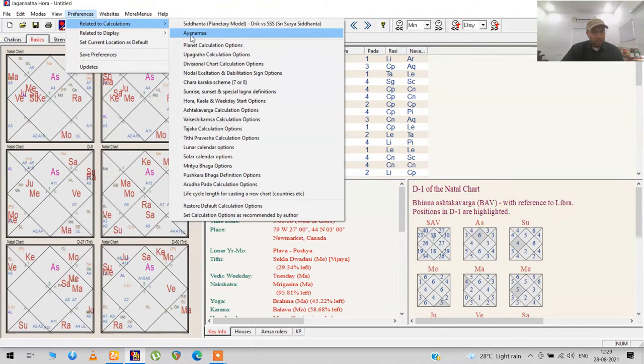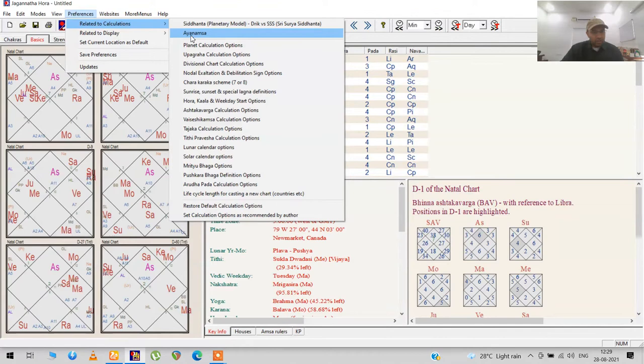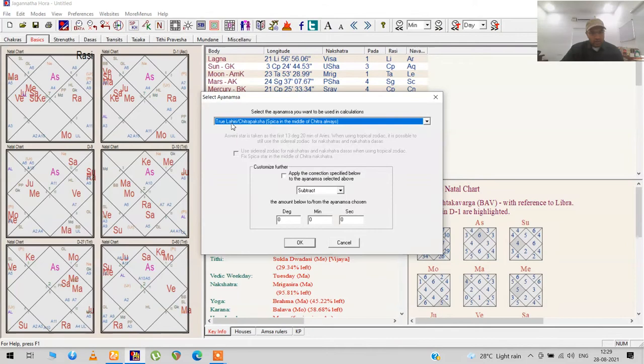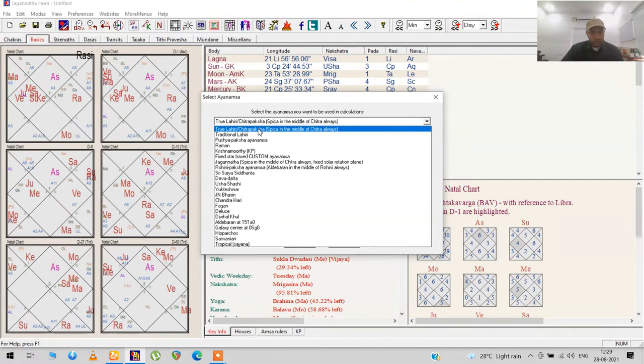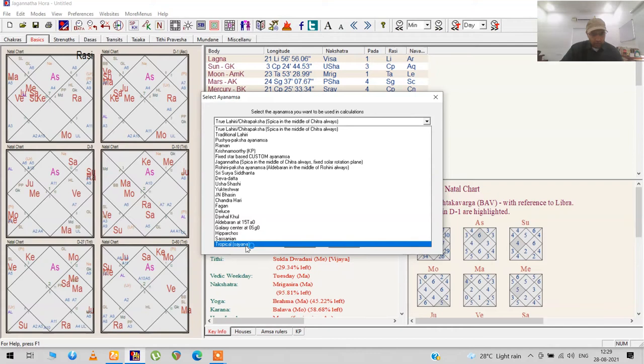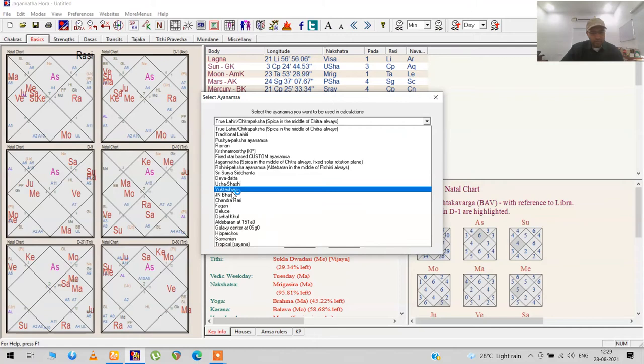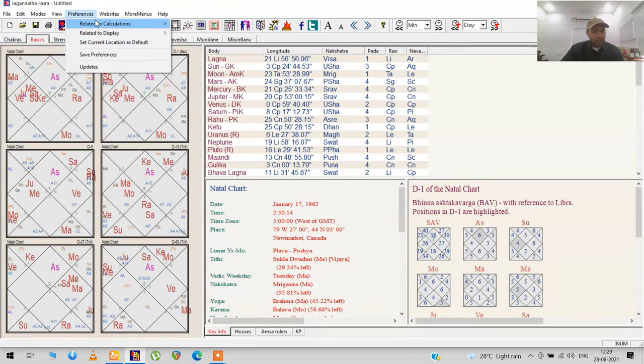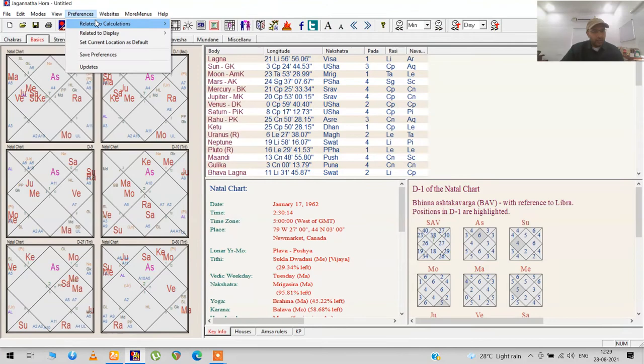If you want to change the Ayanamsa, the default is Lahiri Chitrapaksha, which I use, but some alternate between this and Pushya Paksha. There are other options too—Galactic Center, and if you like the tropical system, you can use that too. There are really a lot of options here. We'll go with Lahiri right now and change this back to South Indian.